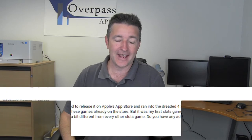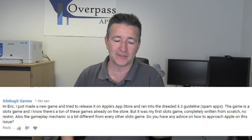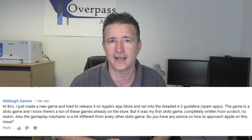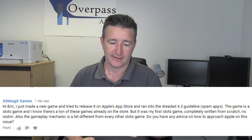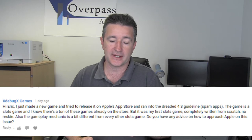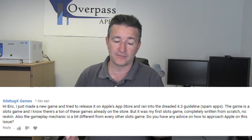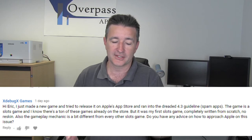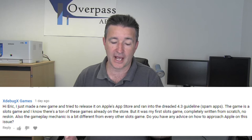A couple of days ago we got a new comment from our good friends at XdebugGame, who've been commenting on this channel for years. He said, Hi Eric, I just made a new game and tried to release it to Apple's App Store and ran into the dreaded 4.3 guideline spam apps. The game is a slots game and I know there are tons of these games already on the store, but it was my first slots game, completely written from scratch, no reskin. Also, the gameplay mechanic is a bit different from every other slots game. Do you have any advice on how to approach Apple on this issue?